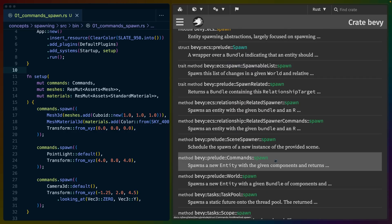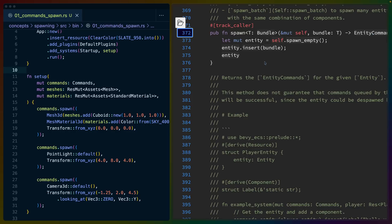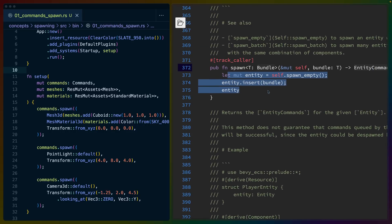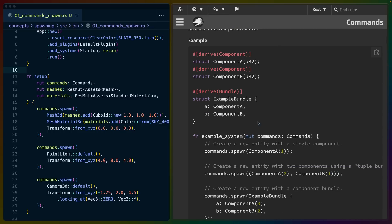Our starting point is going to be `commands.spawn`. But if you see any of these spawn commands, they all roughly correlate to the same thing. And if you go to `commands.spawn` and you start checking the source, you'll eventually end up seeing a lot of the APIs repeated. But commands is typically how you interact with the environment, so we're going to start with `commands.spawn`.